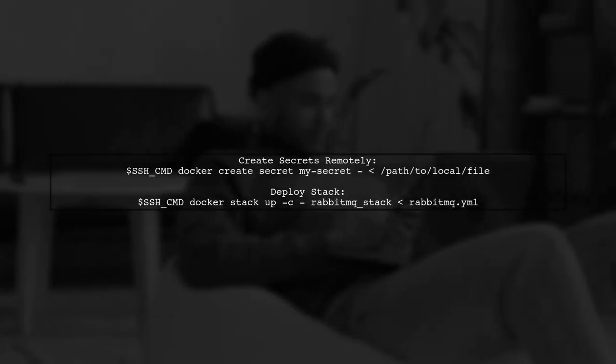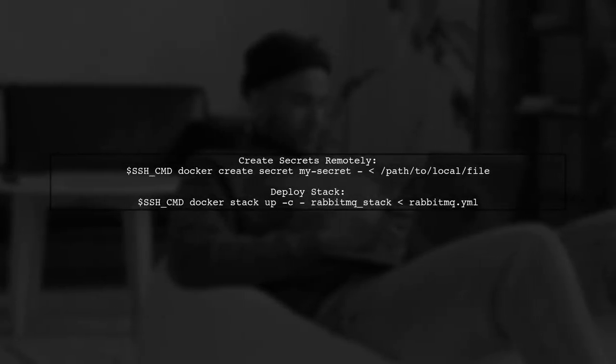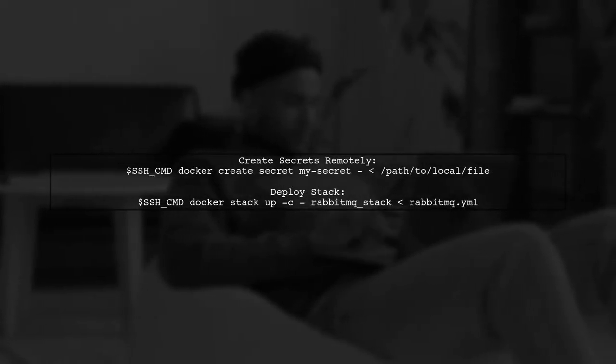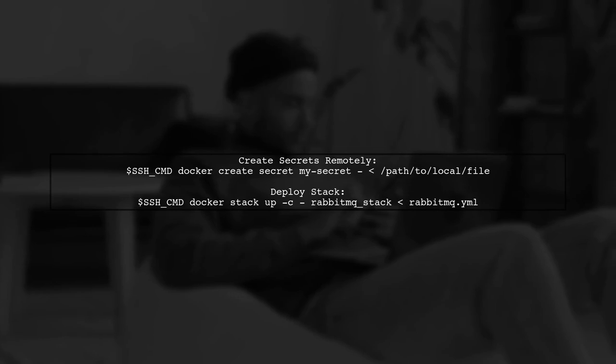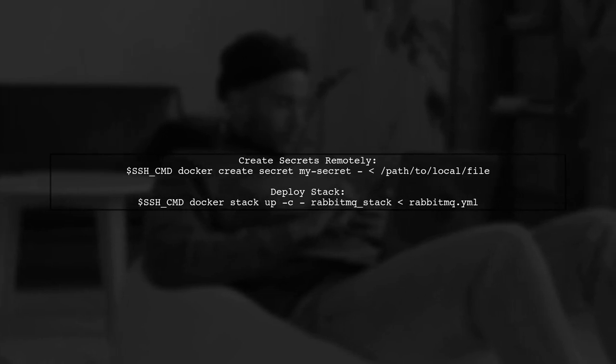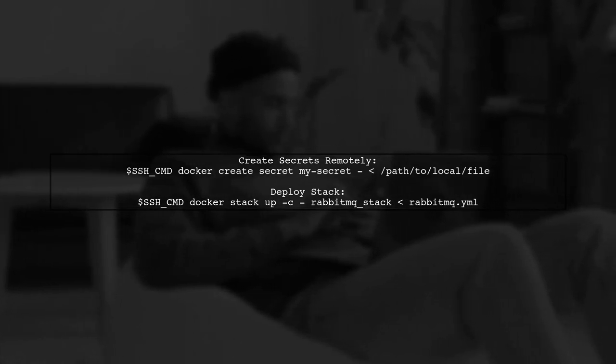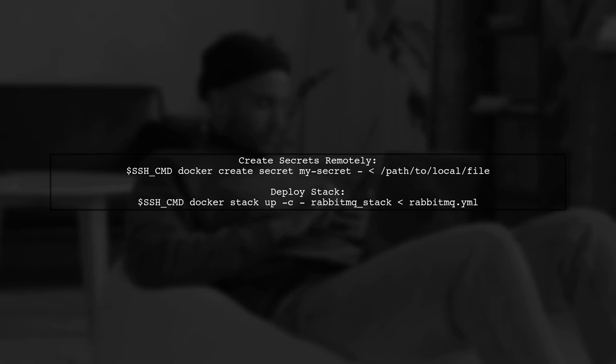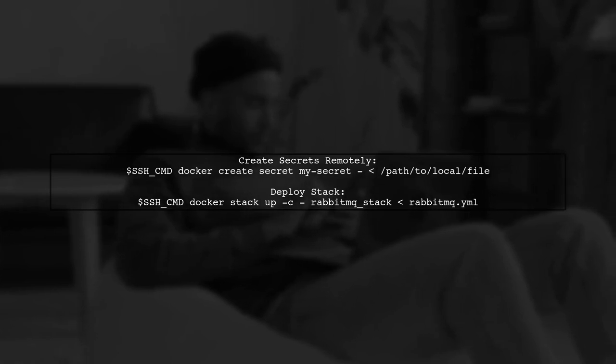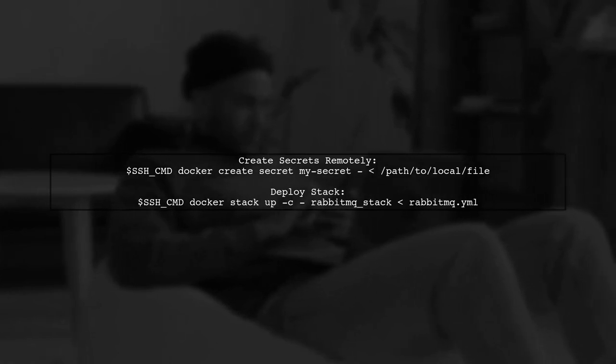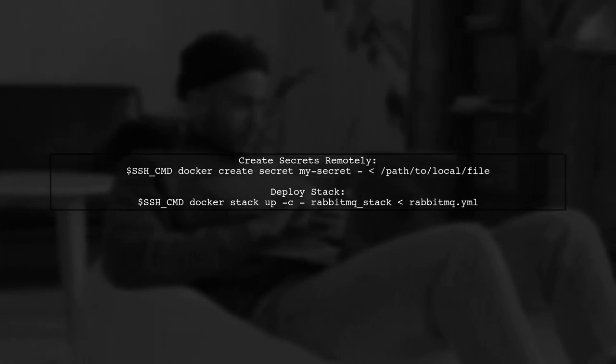For creating secrets, use the command with SSH to pipe the secret file directly. This allows you to manage secrets and deploy stack files without transferring them to the swarm.